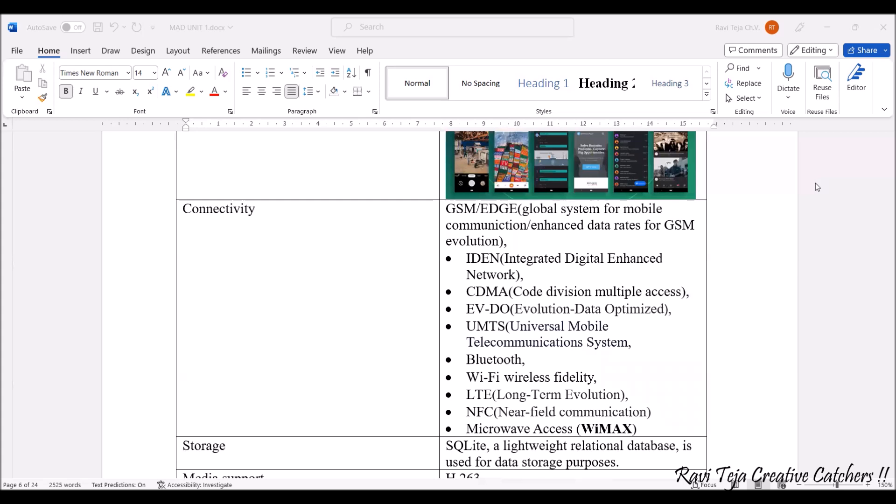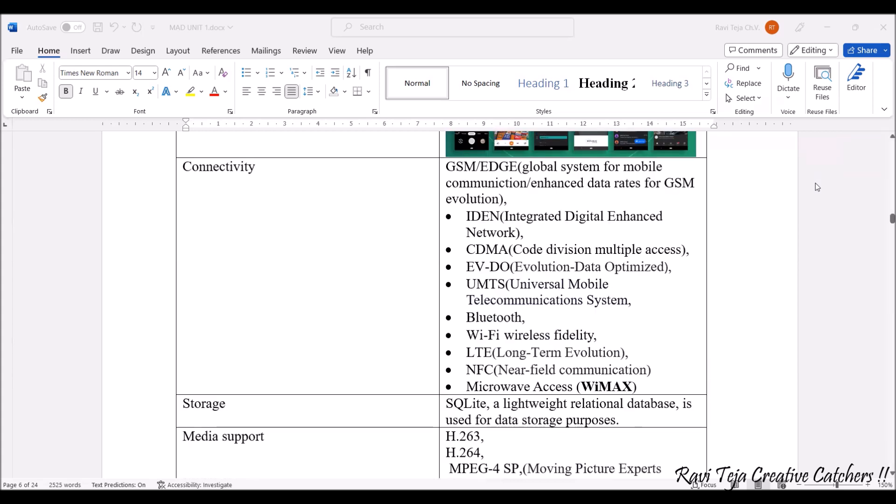EDGE stands for Enhanced Data Rates for GSM Evolution, and it also supports IDEN and CDMA. IDEN is Integrated Digital Enhanced Network and CDMA is Code Division Multiple Access. We also have EVDO (Evolution Data Optimized) and UMTS (Universal Mobile Telecommunication Systems). Along with all these communication systems, we have the most famous Bluetooth connectivity, Wi-Fi (Wireless Fidelity), LTE (Long-Term Evolution), NFC (Near Field Communication), and WiMAX (Microwave Access). All these communication systems are supported by this Android operating system.